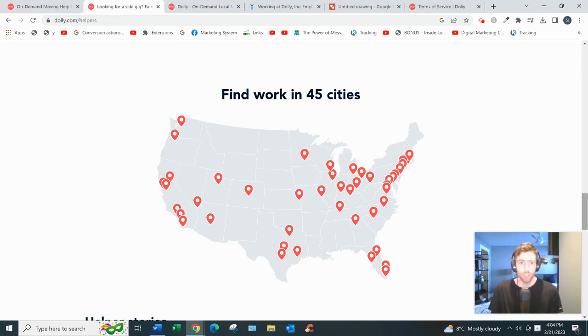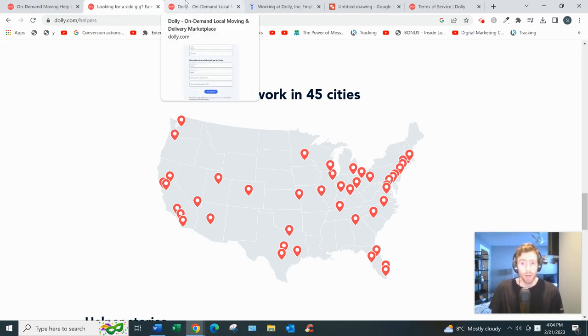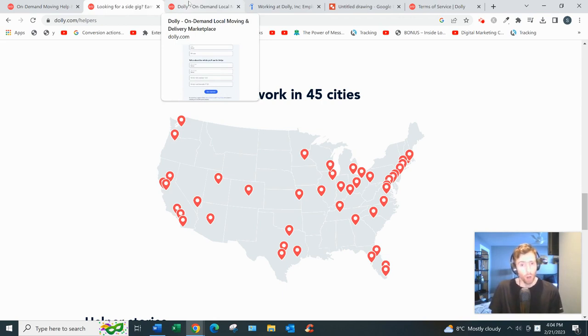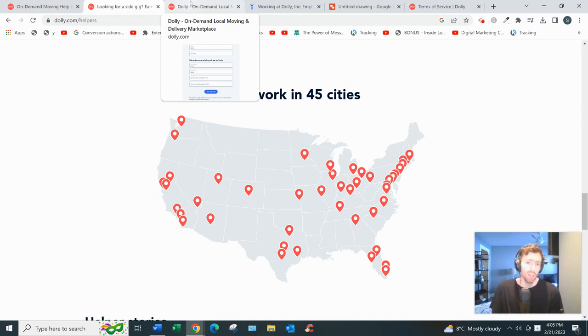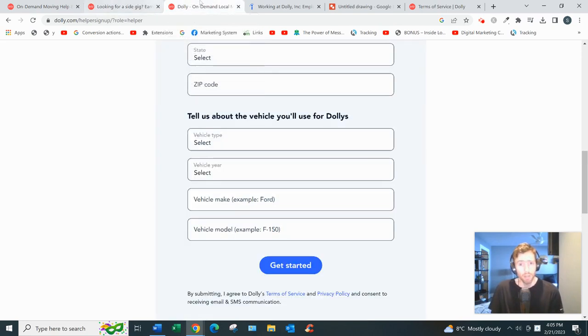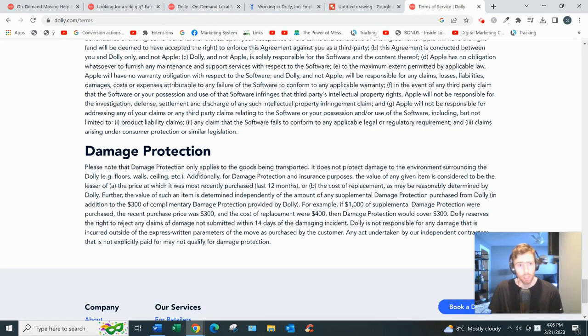That's kind of how it works in a nutshell. You are not covered by damage insurance for the home, you are for the objects but not the home. So if you do damage the home, then that could come out of your paycheck. You want to be really careful with that. Here are their terms, damage protection. Just be very careful moving around walls and such.